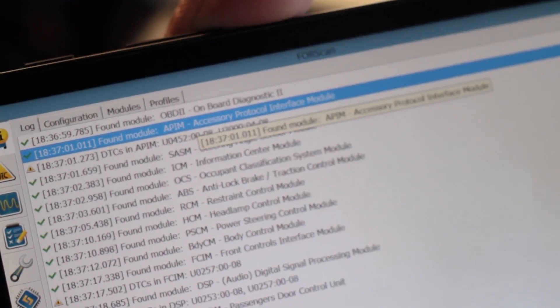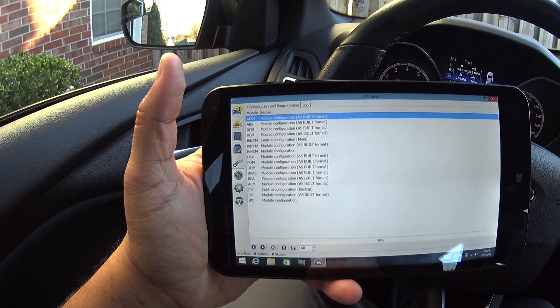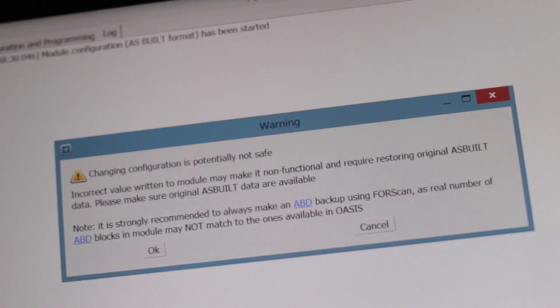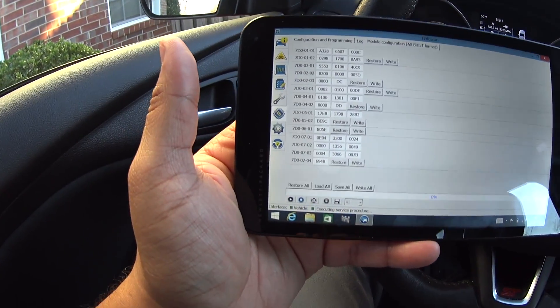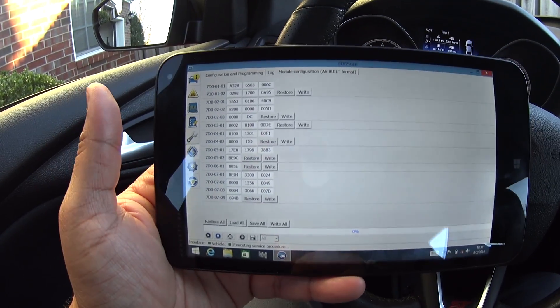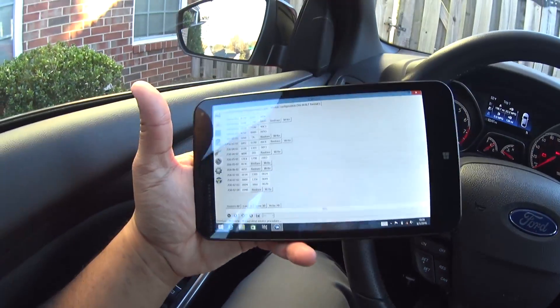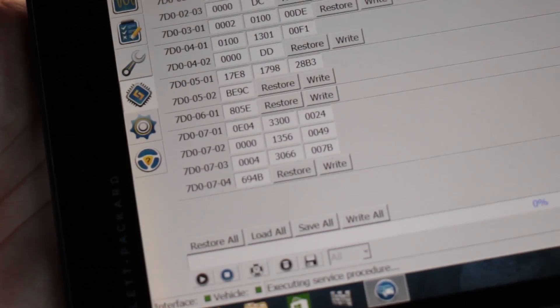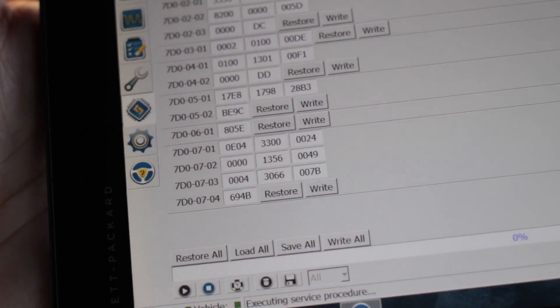APIM — the Accessory Protocol Interface Module — is what we're going to change. Click on the chip on the left, APIM is already selected, then click the play button at the bottom. Click OK on the warning message — it's telling you to be careful because you can seriously mess things up. Now, before you change anything, I really strongly suggest you click Save All at the bottom and follow the on-screen instructions to save all your current parameters. If you mess something up, you can Load All to restore your original file, then click Write All to write everything back to the module.